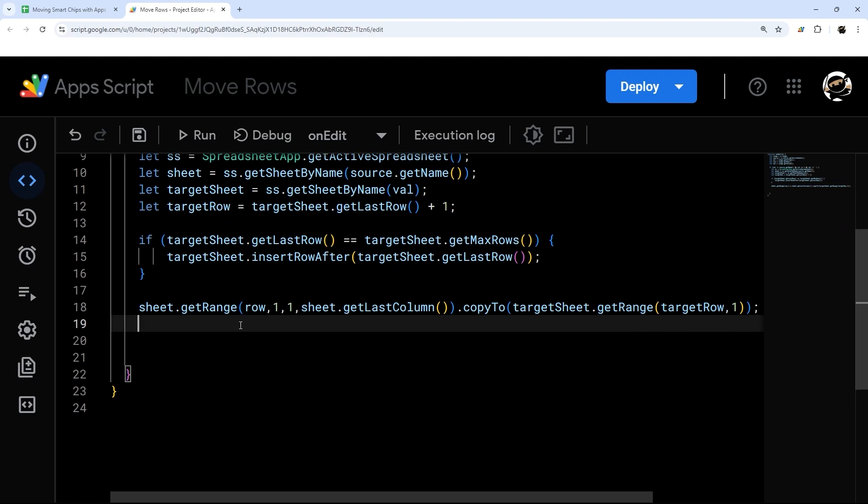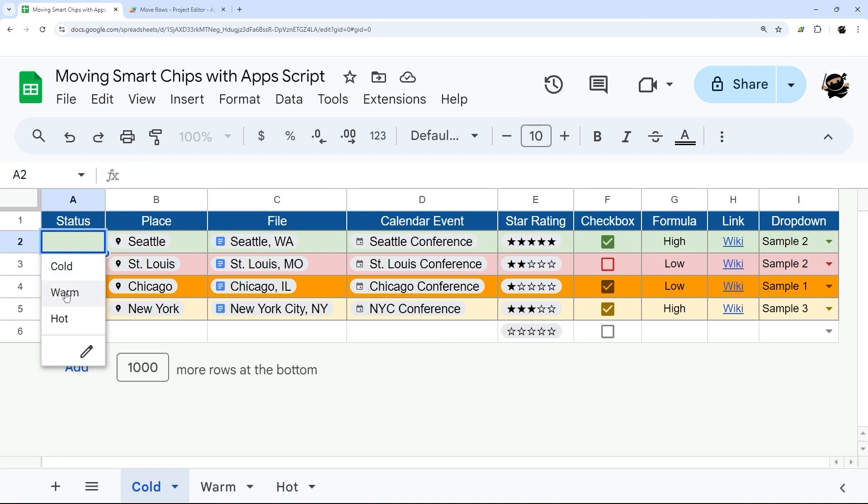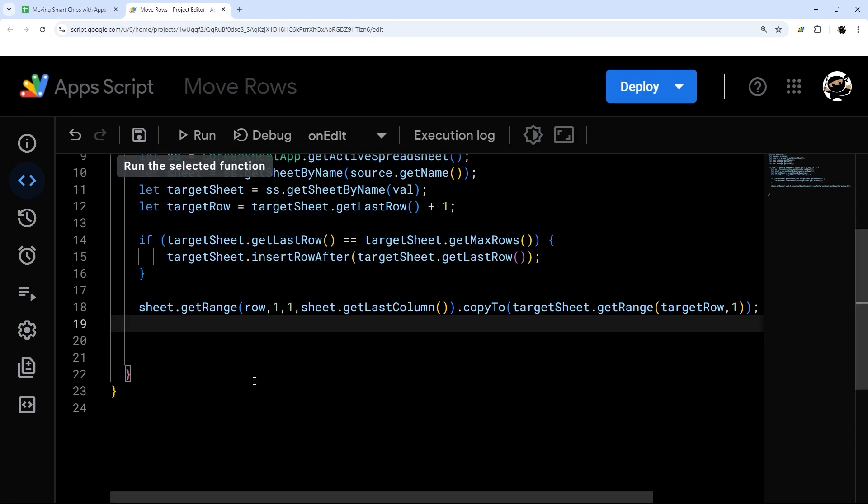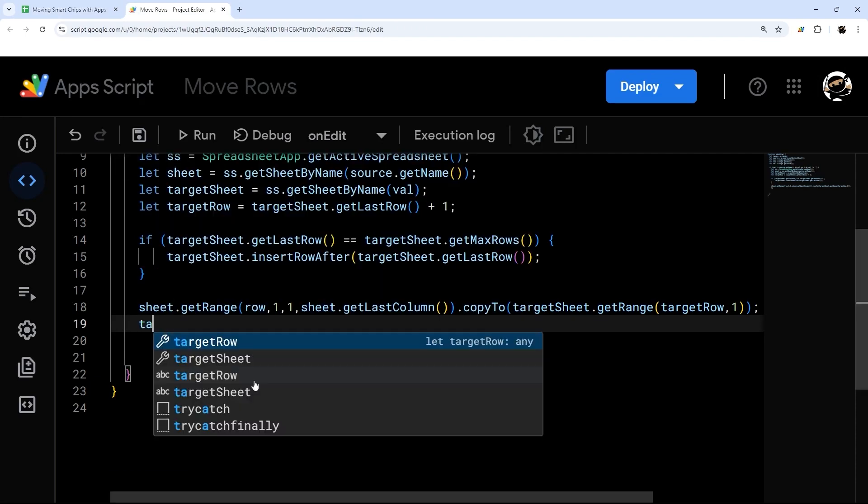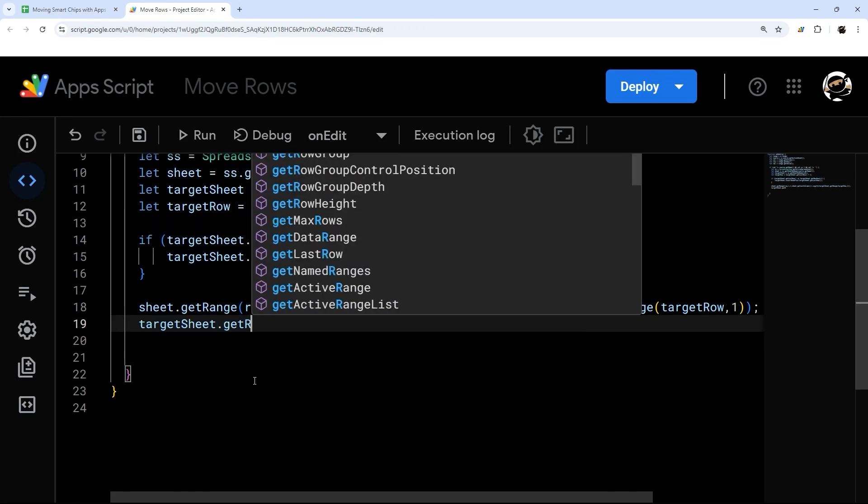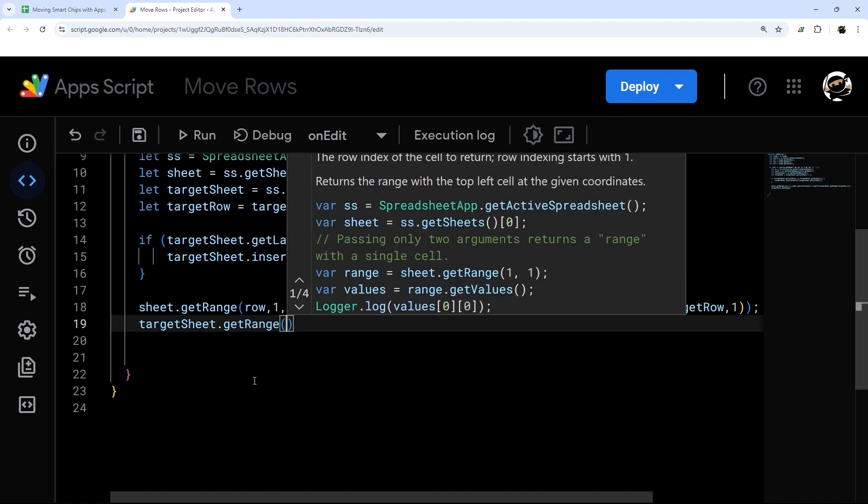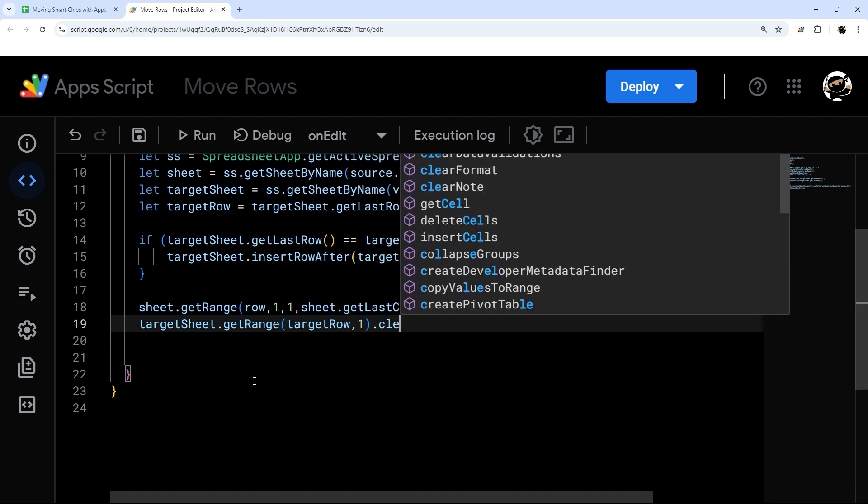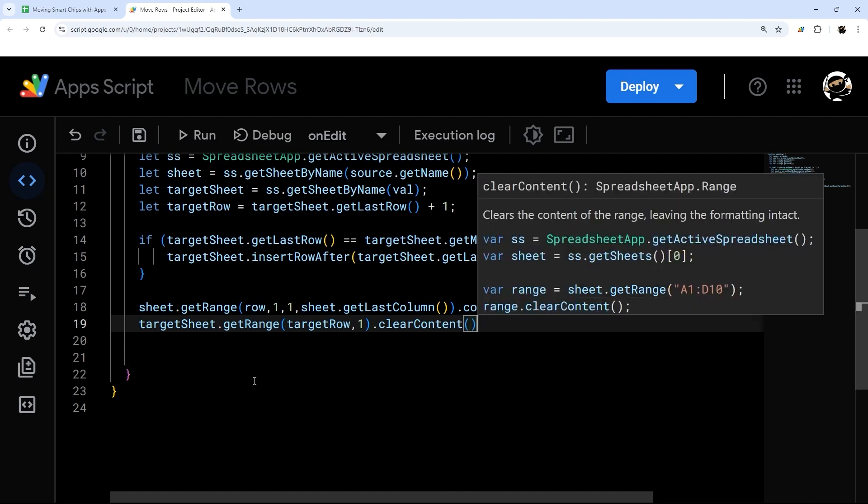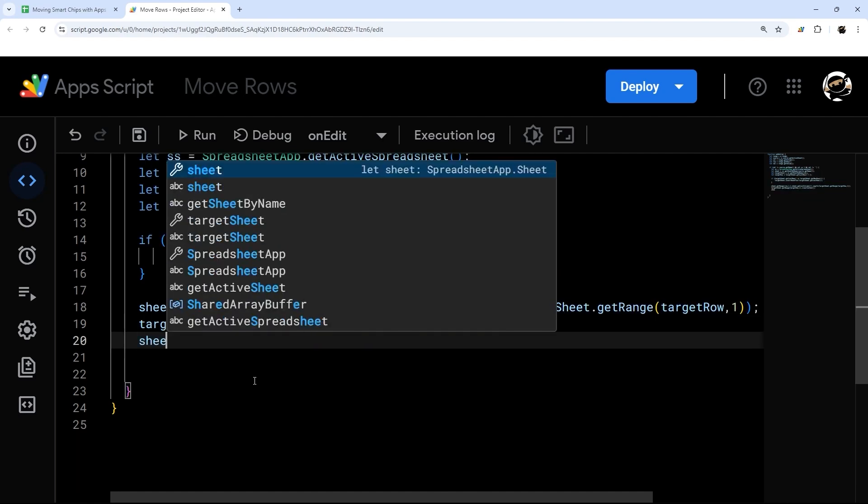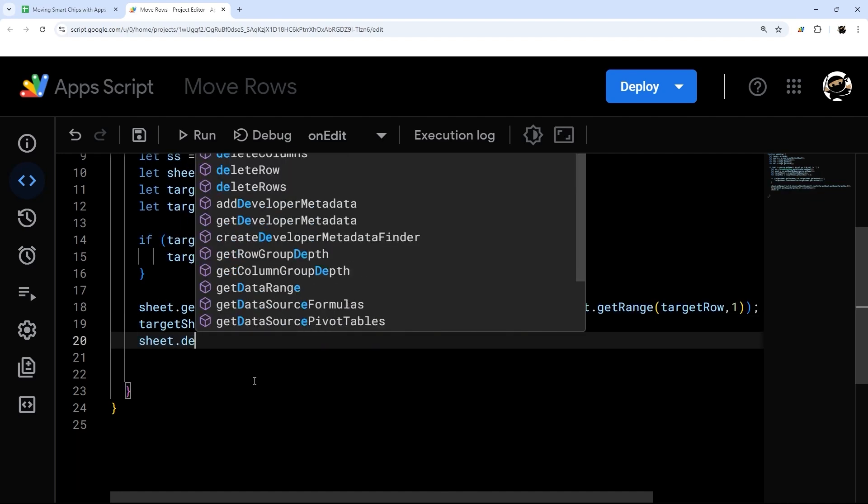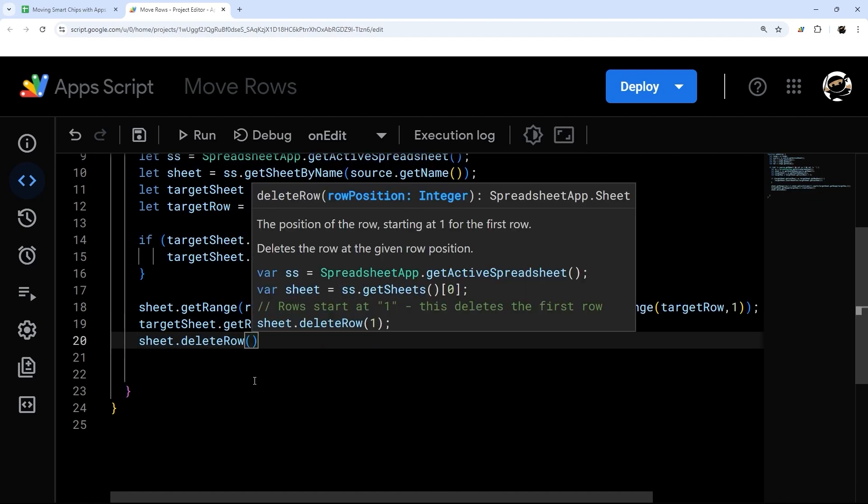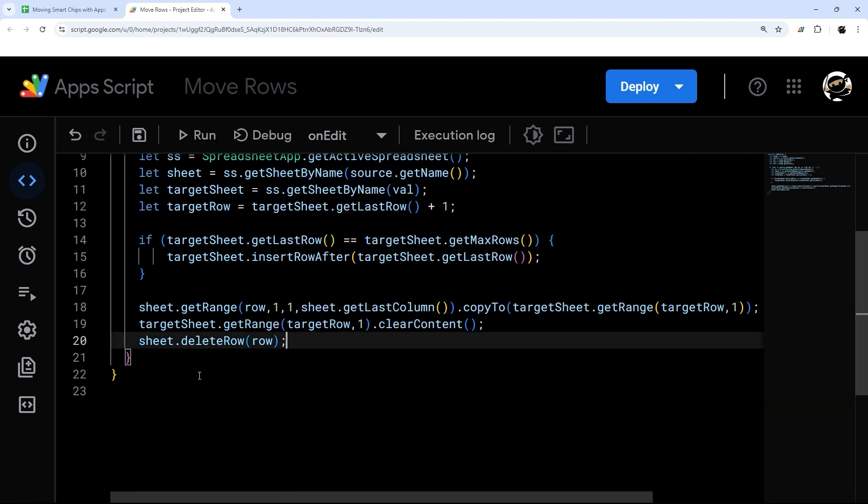Now that's in place. Then we can add two more optional things here. One is clearing out this status. So if I select warm here, it's going to move it to this warm sheet, it'll still have that warm here. If I want to reset that, I can do targetSheet.getRange targetRow one and clearContent. Then the last thing we're going to delete the row we just copied from the original. We're just going to do it like this.